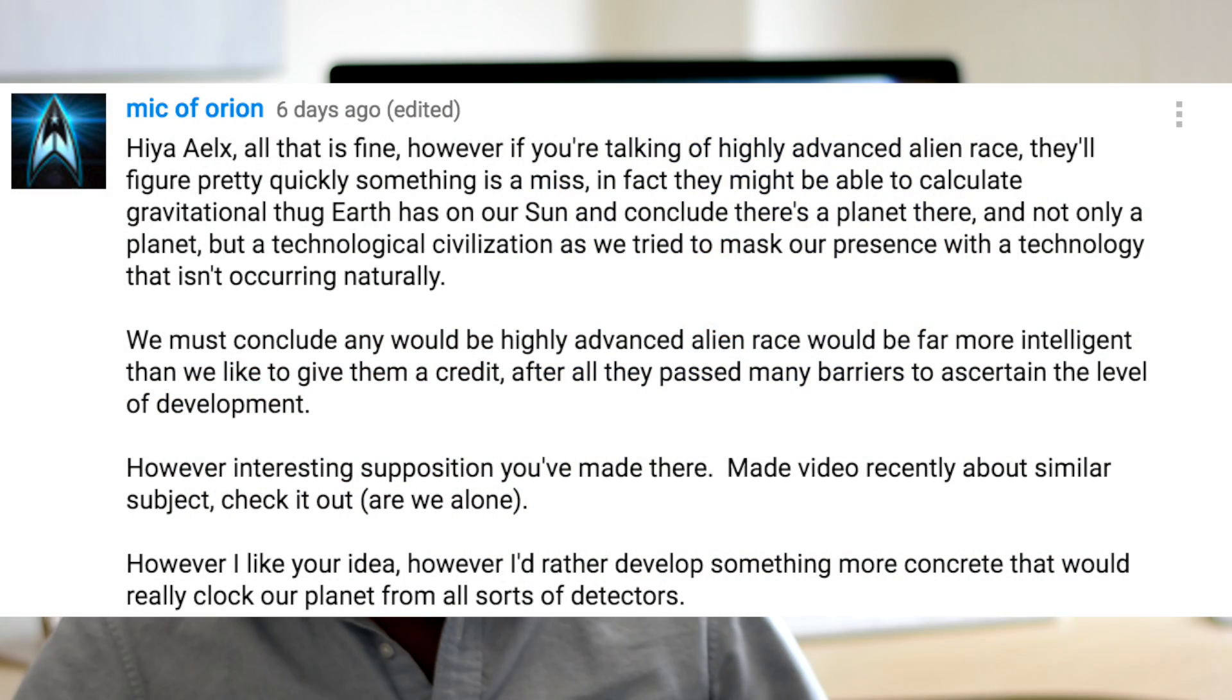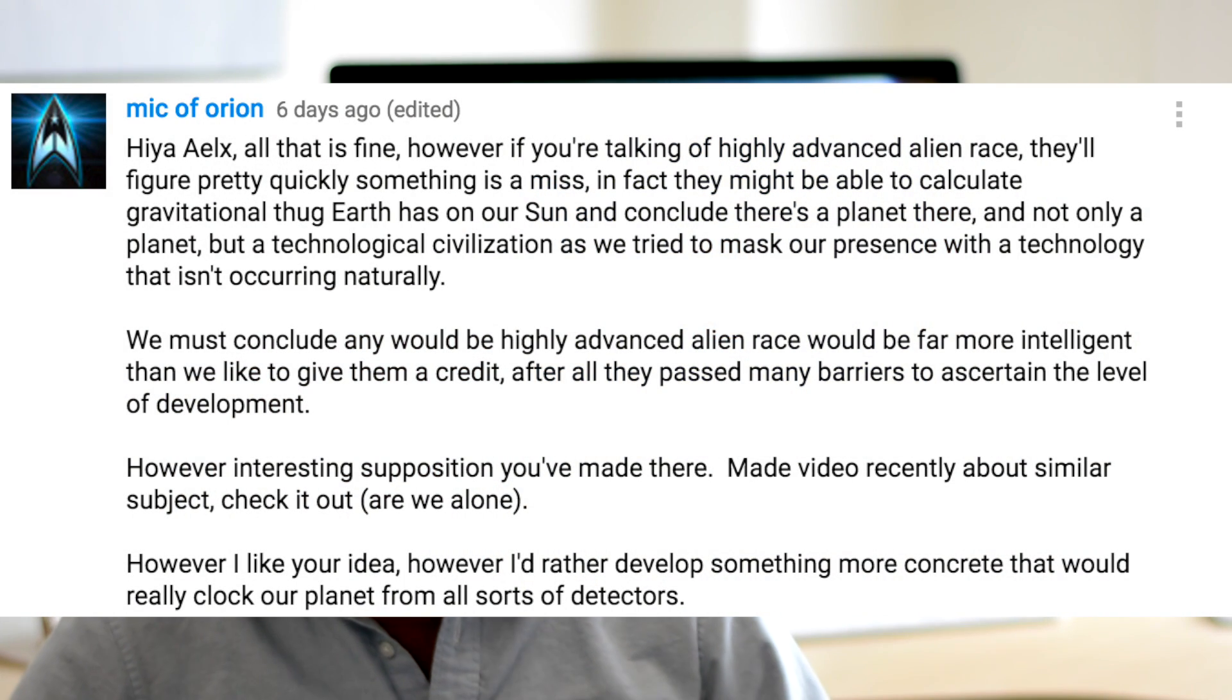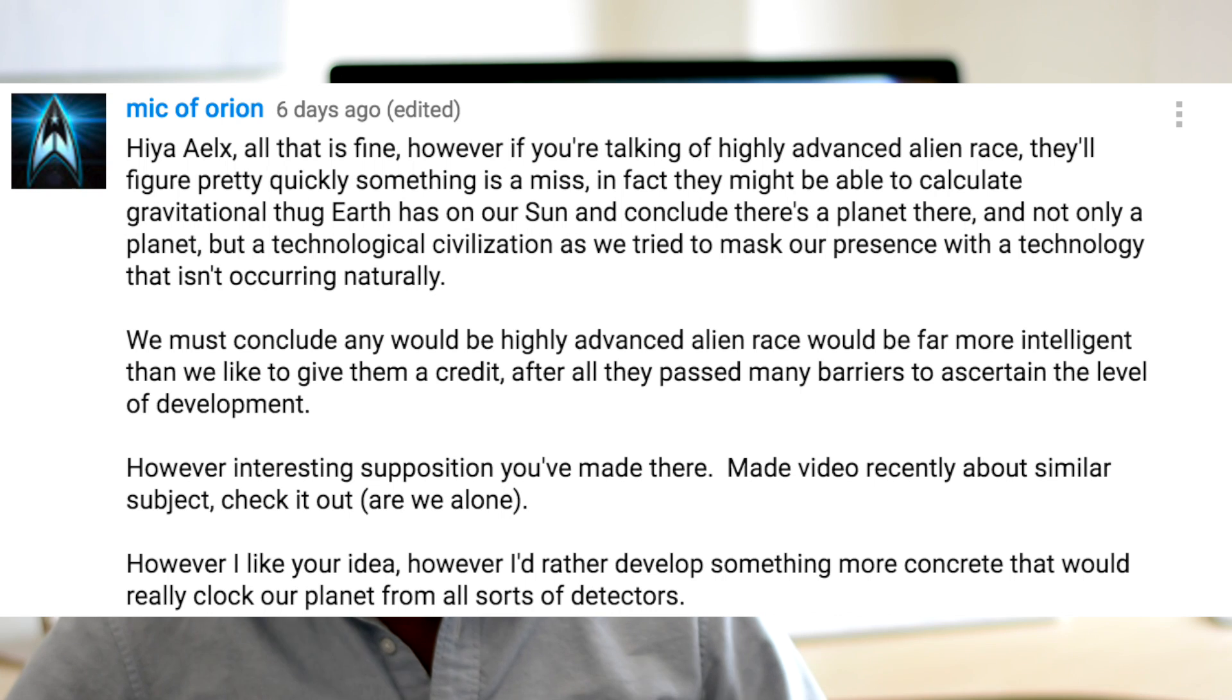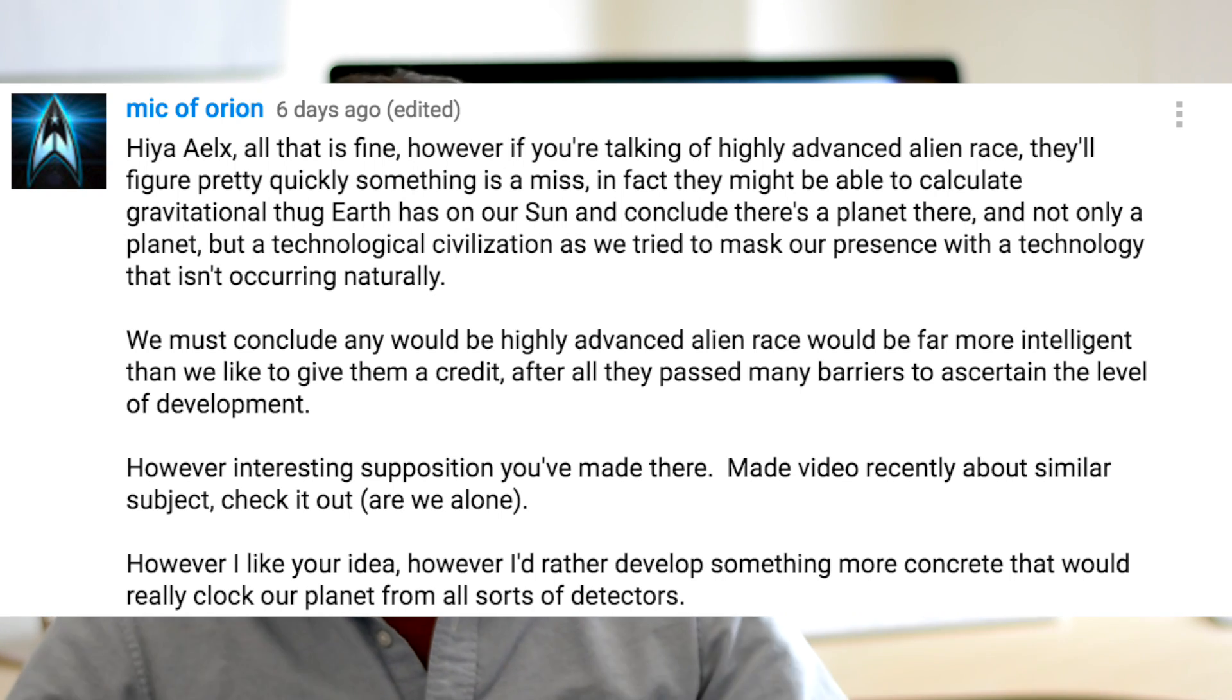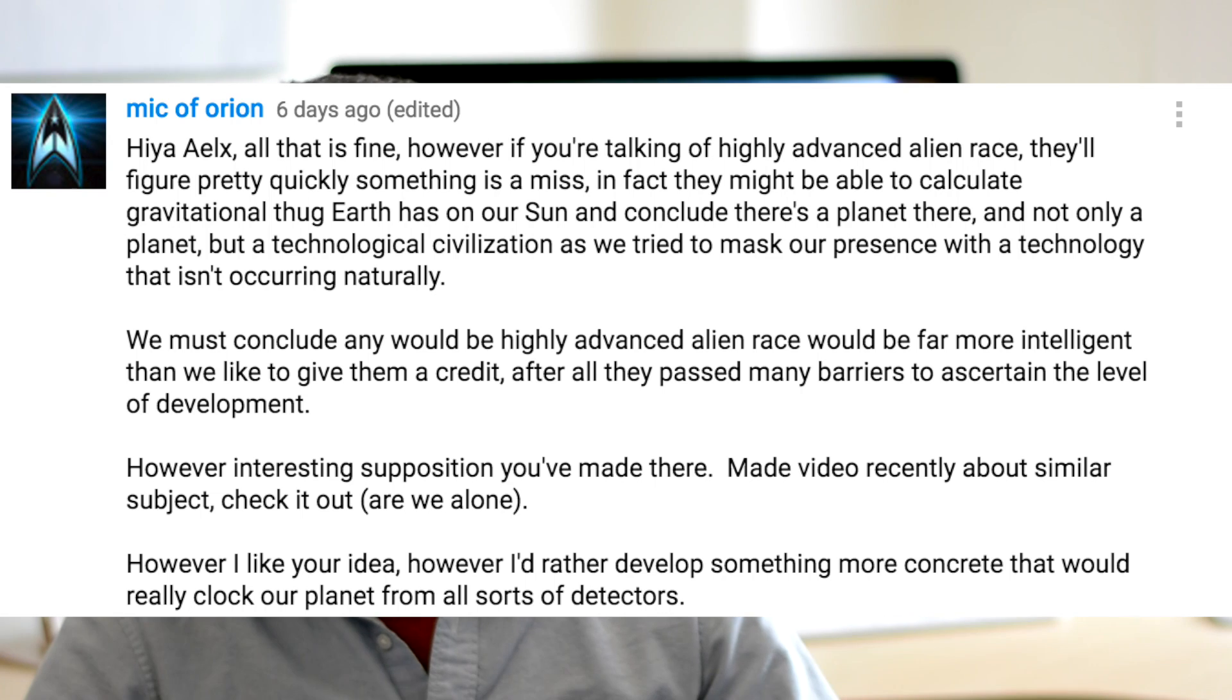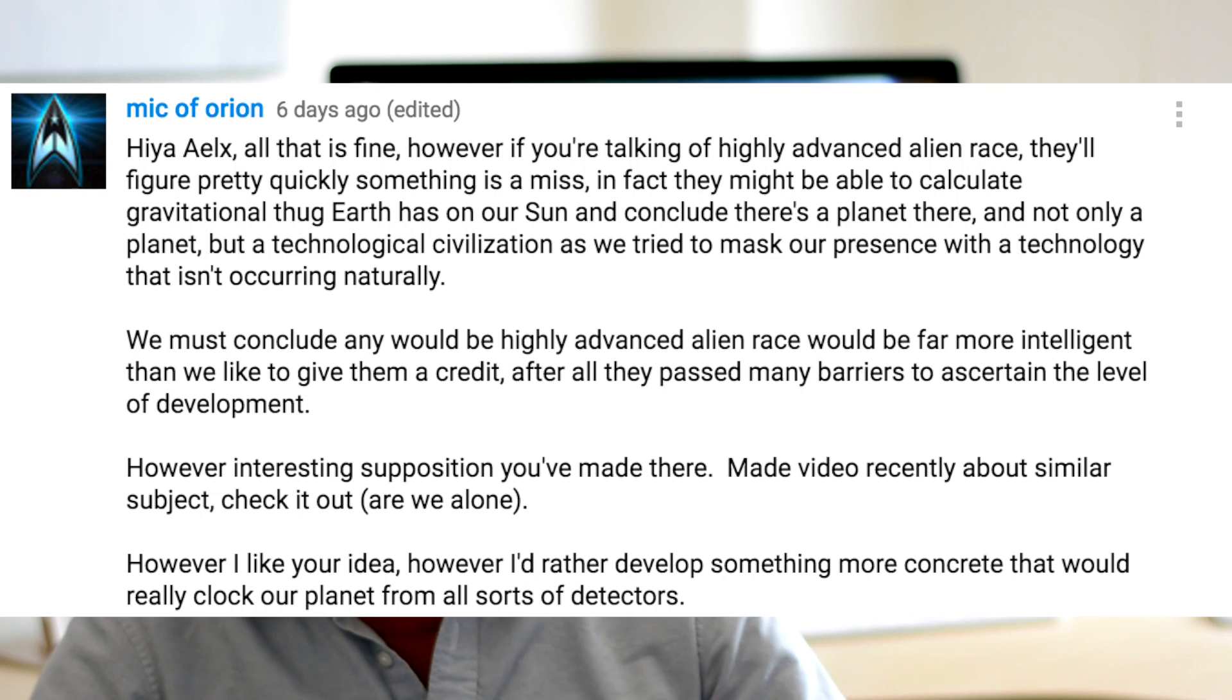Moving on, Mike of Orion says, hi Alex, all that is fine, but if you're talking about a highly advanced alien race, they'll figure out pretty quickly that we're here based on the gravitational tug that the Earth exerts on our sun. Planetary transit method has been a spectacularly successful technique for finding planets around other stars, and it stands to reason that other civilizations would have independently developed this technique as part of their planet hunting arsenal.